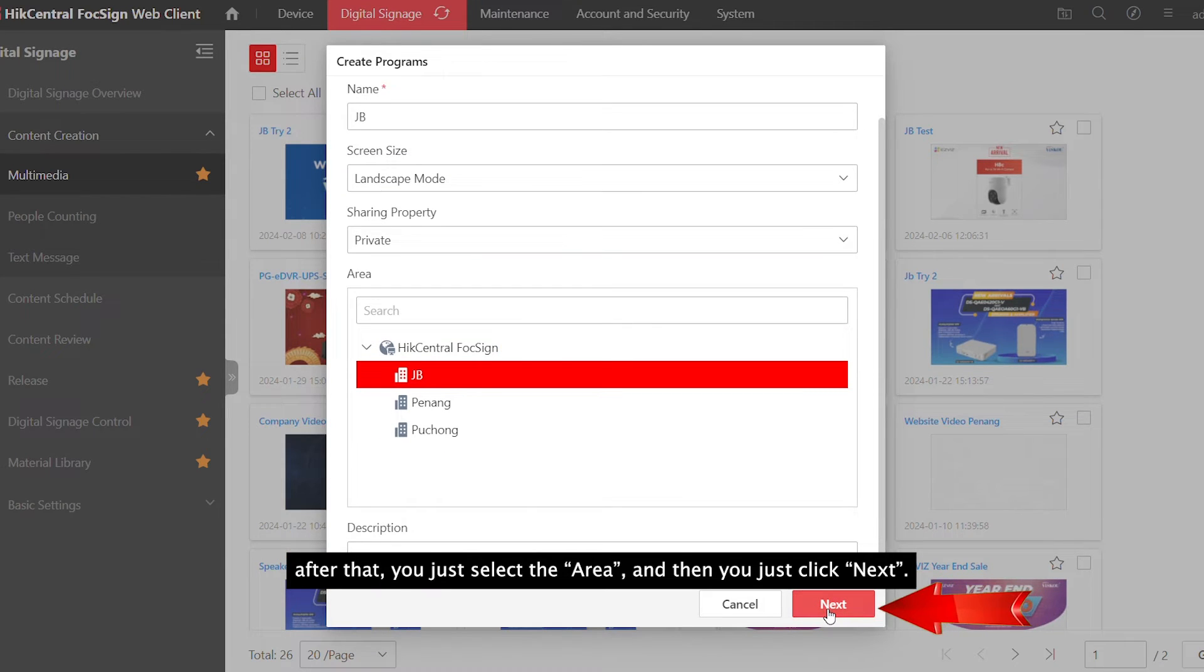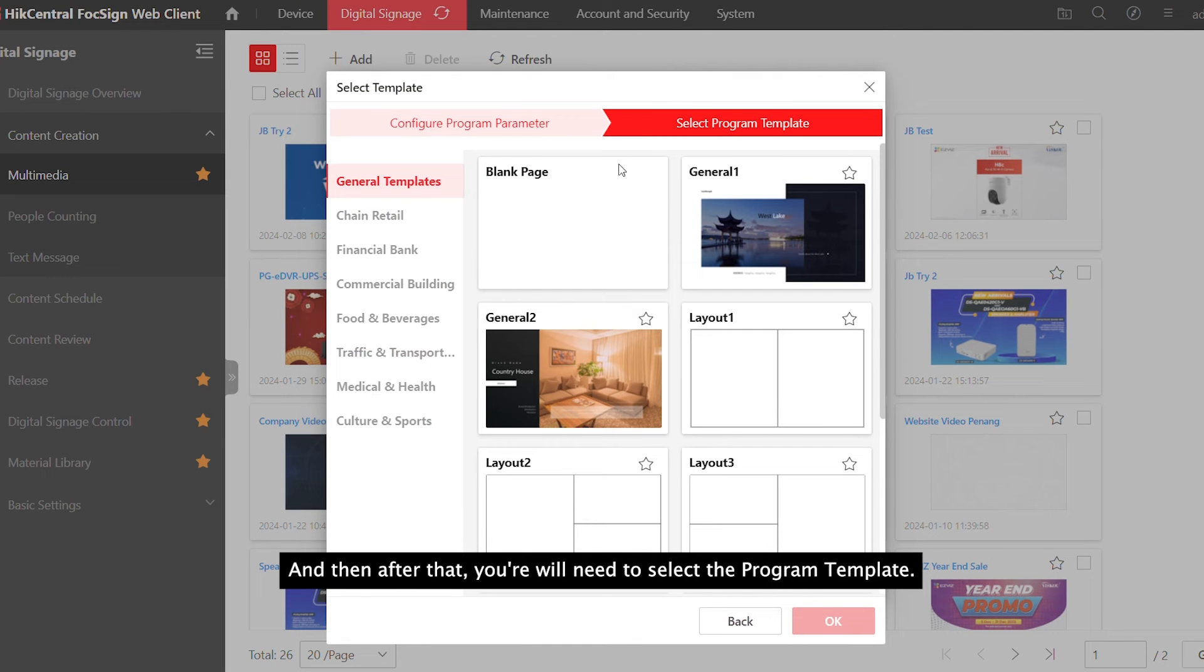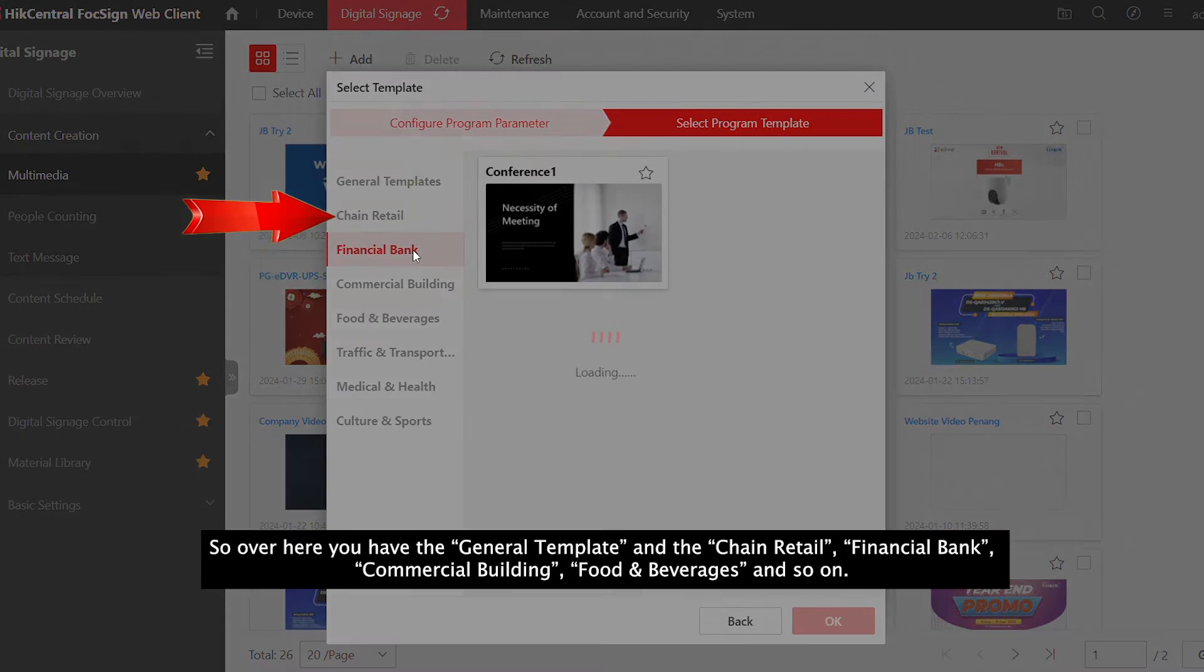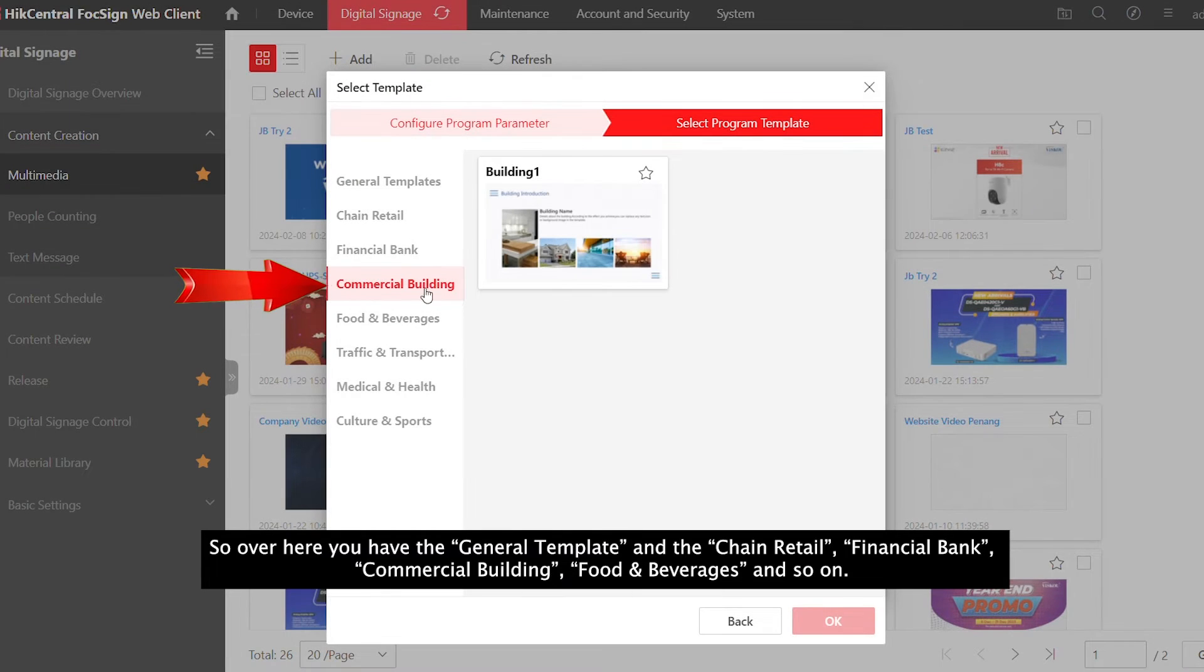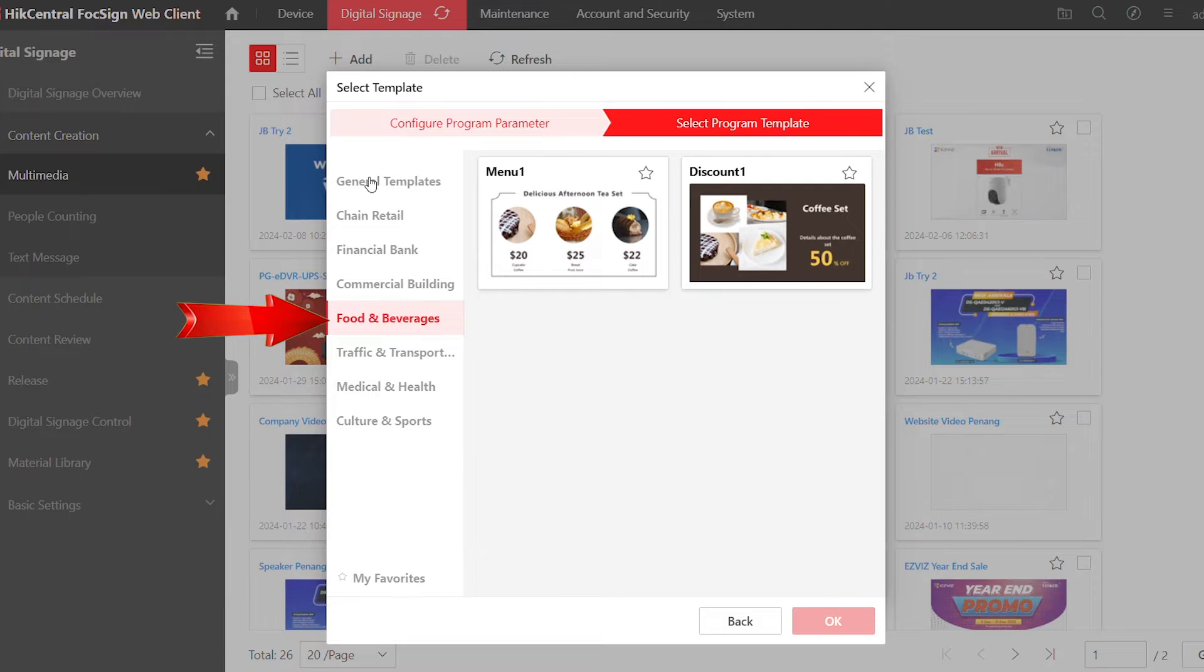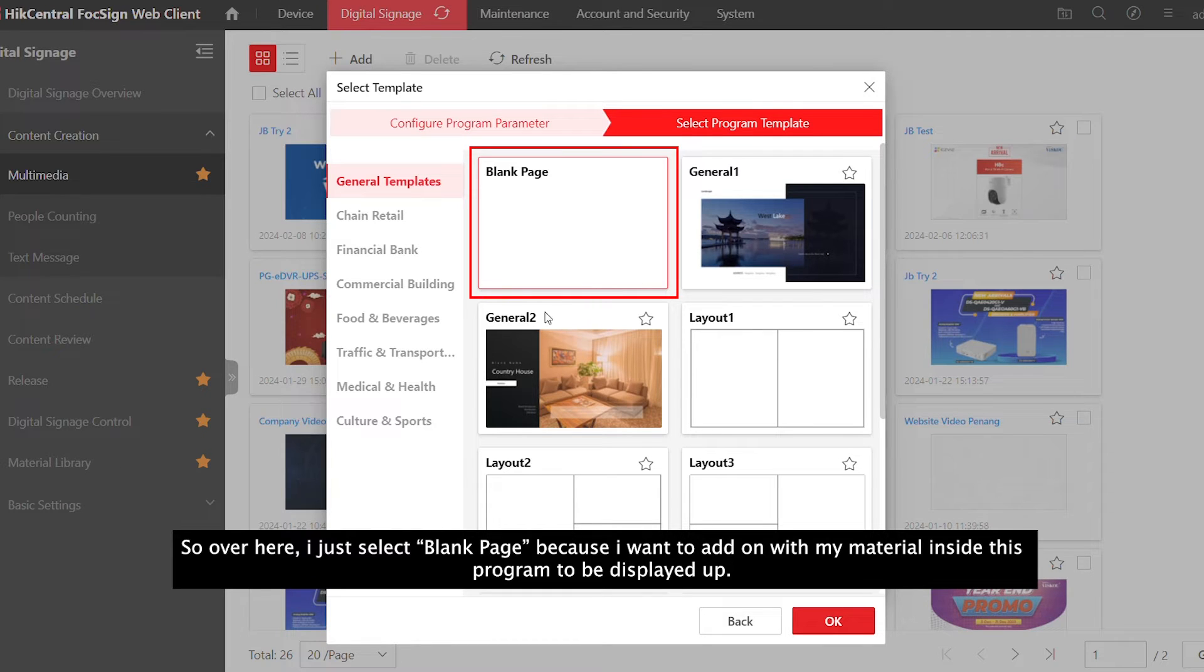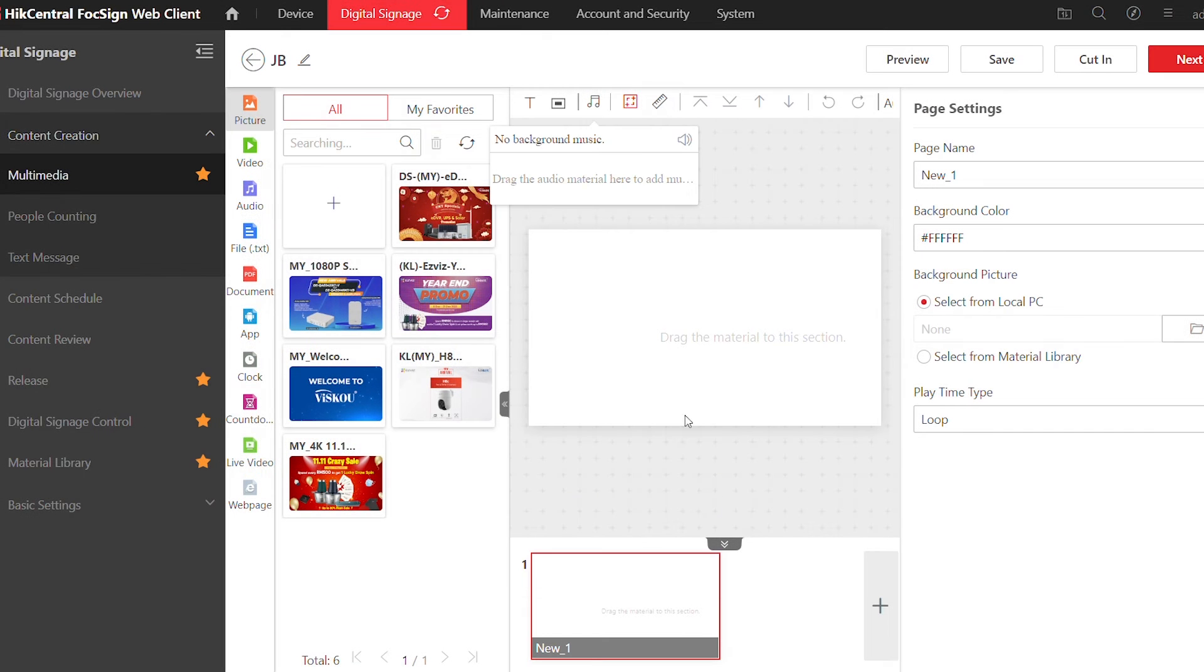Press Next and you'll be ready to select program templates. Here you'll have general templates, trend retail, finance bank, commercial building, and so on. I'll select a blank page because I want to add my material from the material library into this program. Press the blank page and click OK.